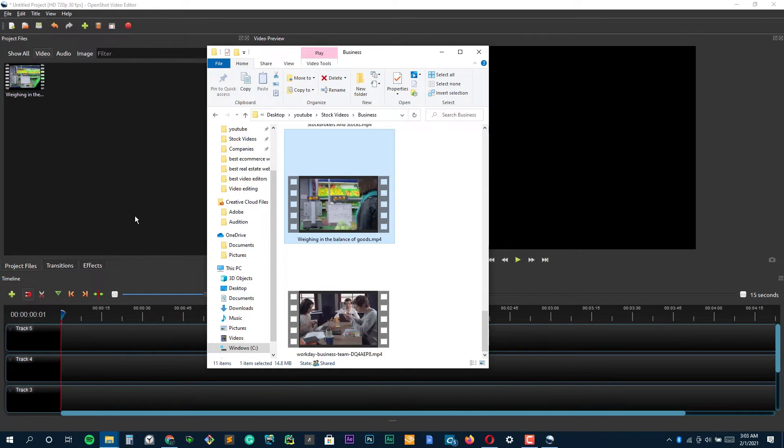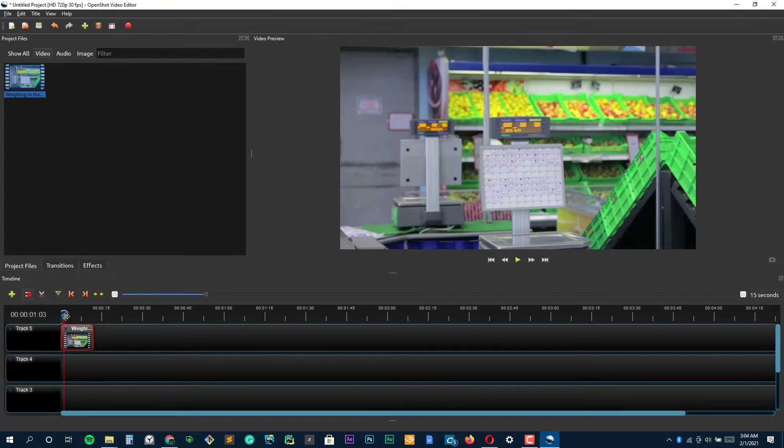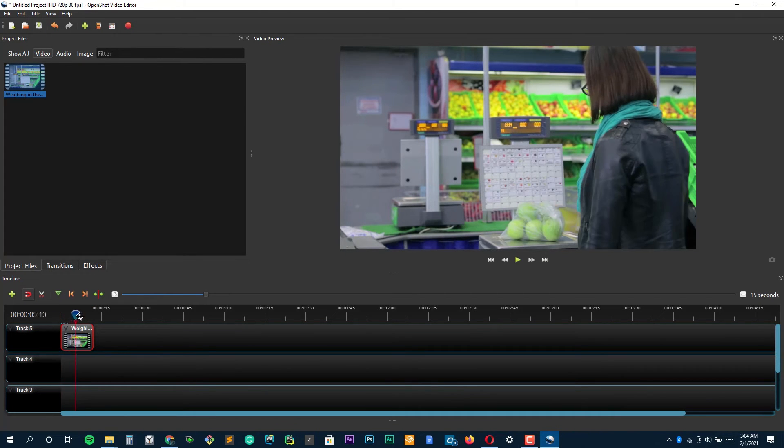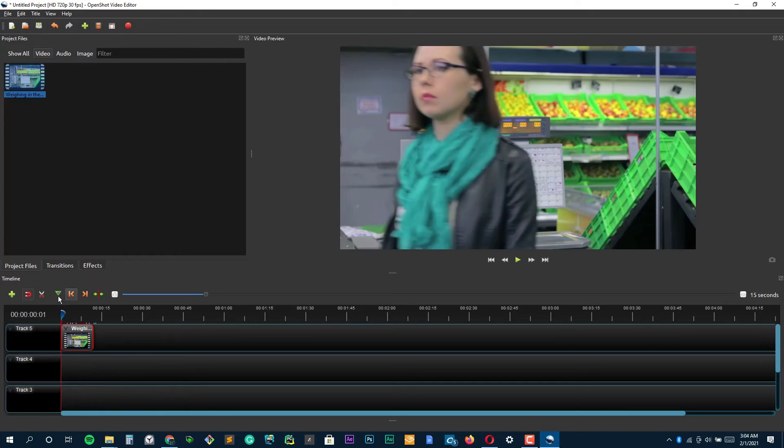Plus, it's got a bunch of neat built-in effects and transitions, so you can add a professional touch to your videos without having to invest in expensive plug-ins or anything like that.